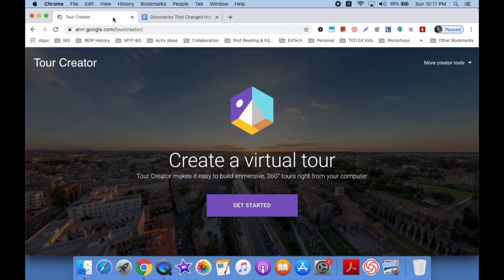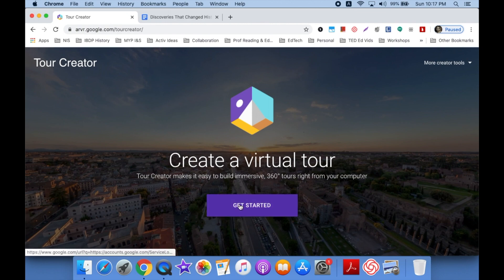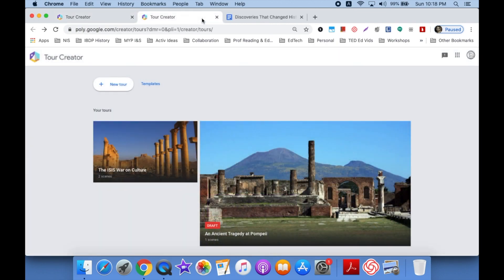The first thing you want to do is access Tour Creator. Just go to Google, type in Google Tour Creator VR, and it'll bring you to this page. Click Get Started. Once you see this page for the first time it's going to be blank. You might want to look through the templates — they've got geography, science, history, and culture. But we're going to click New Tour because we're starting a new tour.